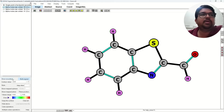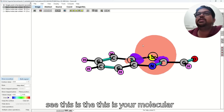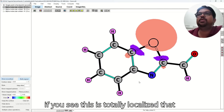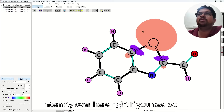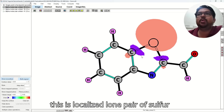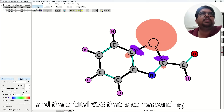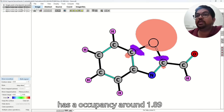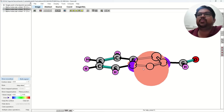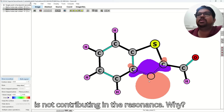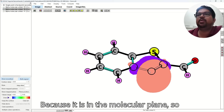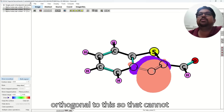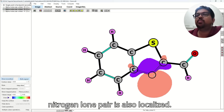So this orbital 20 — we were expecting the in-plane lone pair of sulfur. You can see this is your molecular plane, and that sulfur lone pair is in the same molecular plane. This lone pair is totally localized — that's the reason it has a good intensity over here. So this is the localized lone pair of sulfur. And orbital number 36 is corresponding to the nitrogen lone pair, with occupancy around 1.89. If you see, this is your nitrogen lone pair. This is also in the molecular plane and is not contributing in the resonance — because the pi orbitals will be orthogonal to this, so they cannot interact. That's the reason this nitrogen lone pair is also localized.